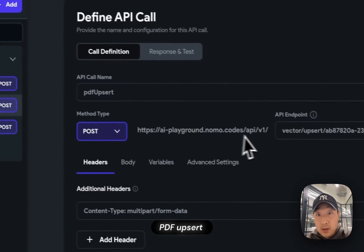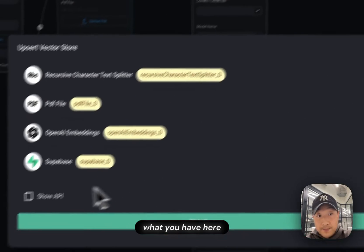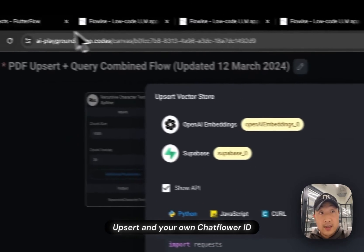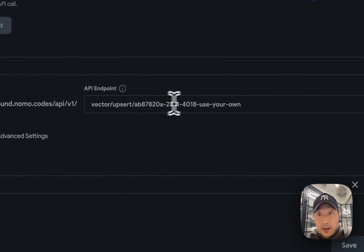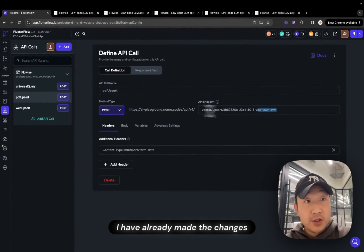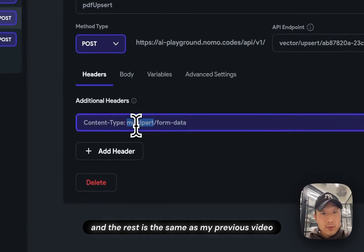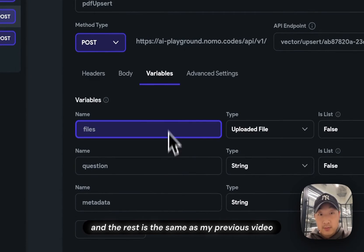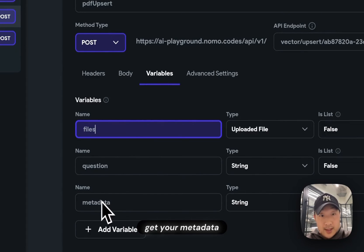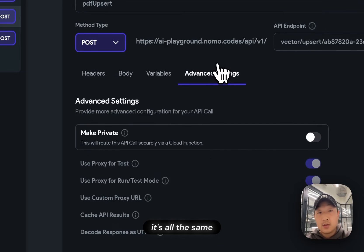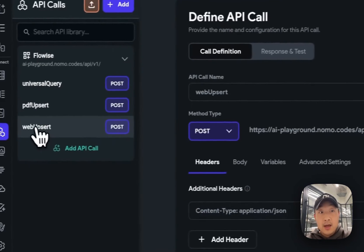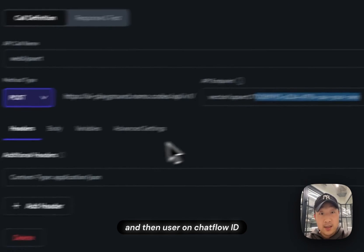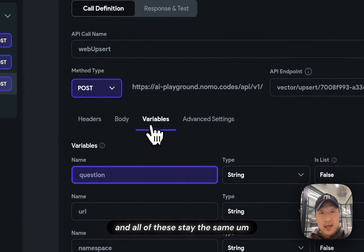And for different Upsert endpoints, for example, PDF Upsert, you simply use what you have here. You follow up with vector Upsert and your own chat flow ID. You put it here. Remember to use your own. If you have purchased my template, I have already made the changes. This is the newest template. Everything, all the changes are already in here. And the rest is the same as my previous video. All of the variables of the bodies and how you get your metadata, how you configure all of that. It's all the same. All you have to change is the endpoint for Upsert. And for Web Upsert, it's the same. Vector Upsert and then use your own chat flow ID. And all of these stay the same.